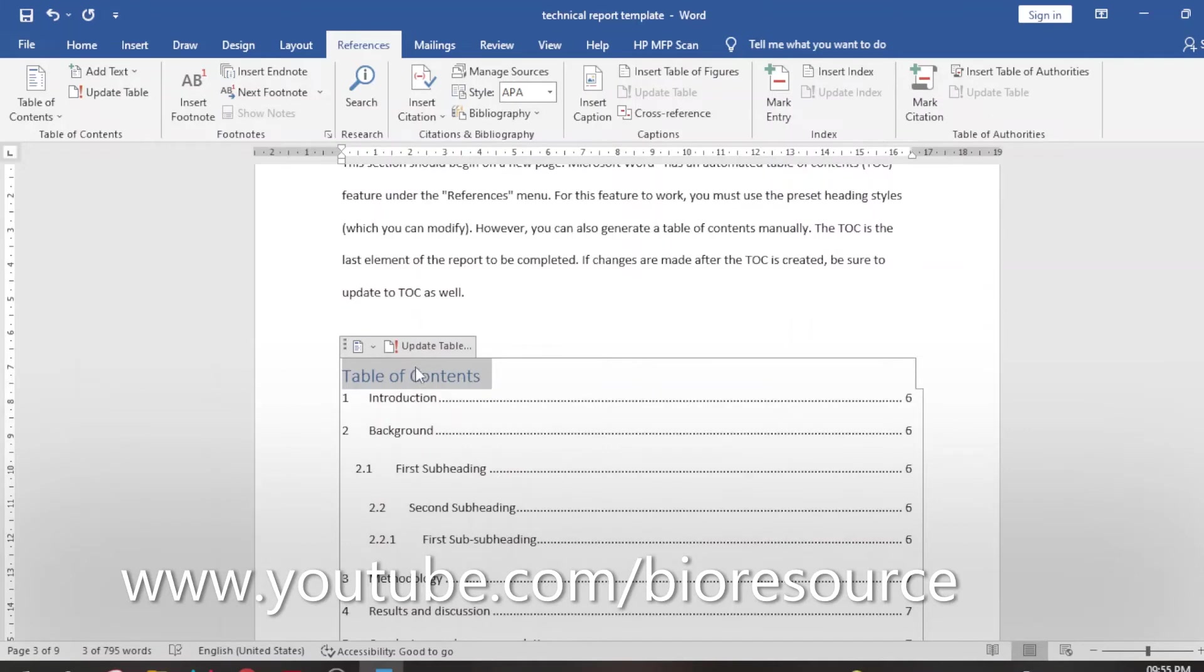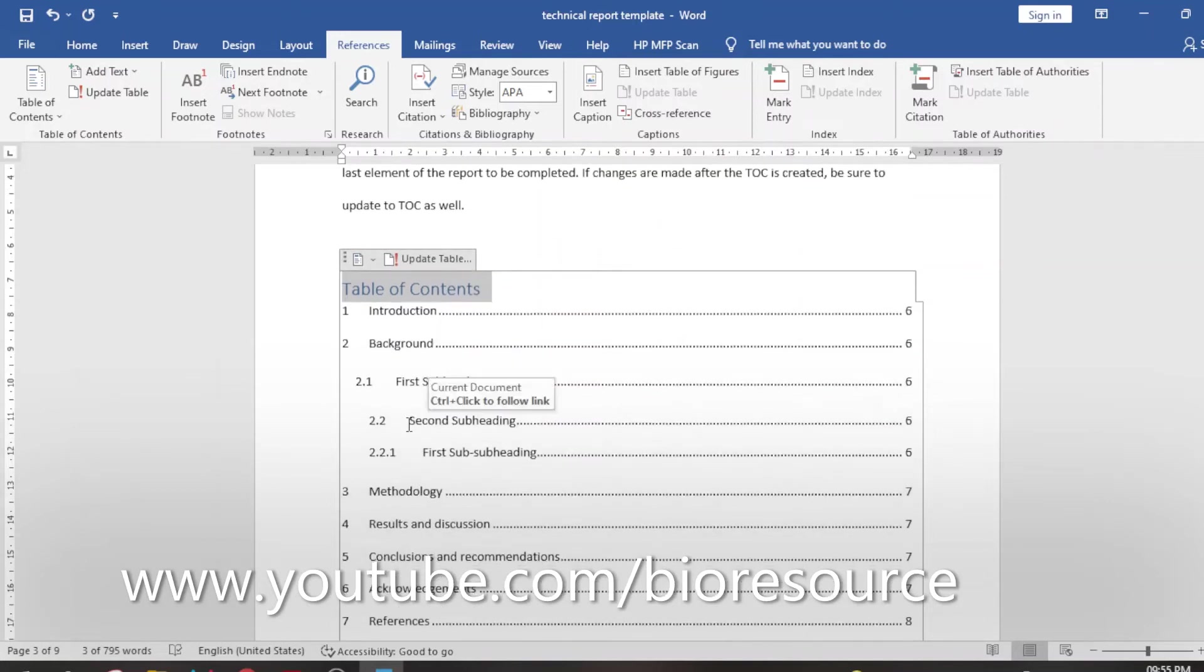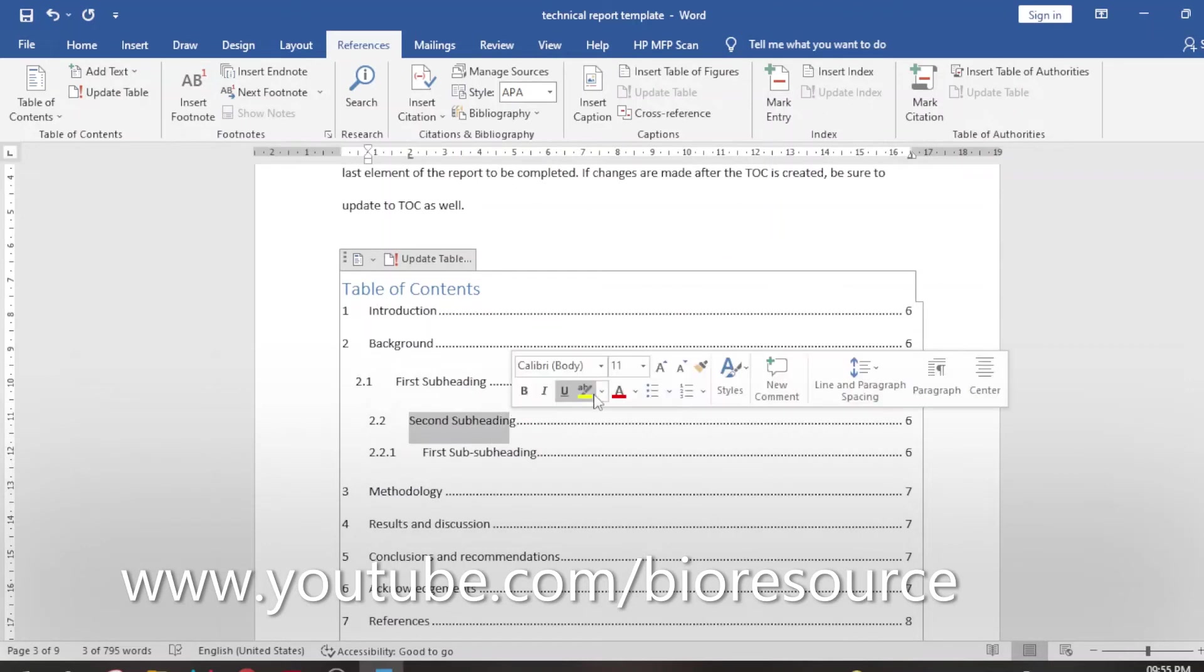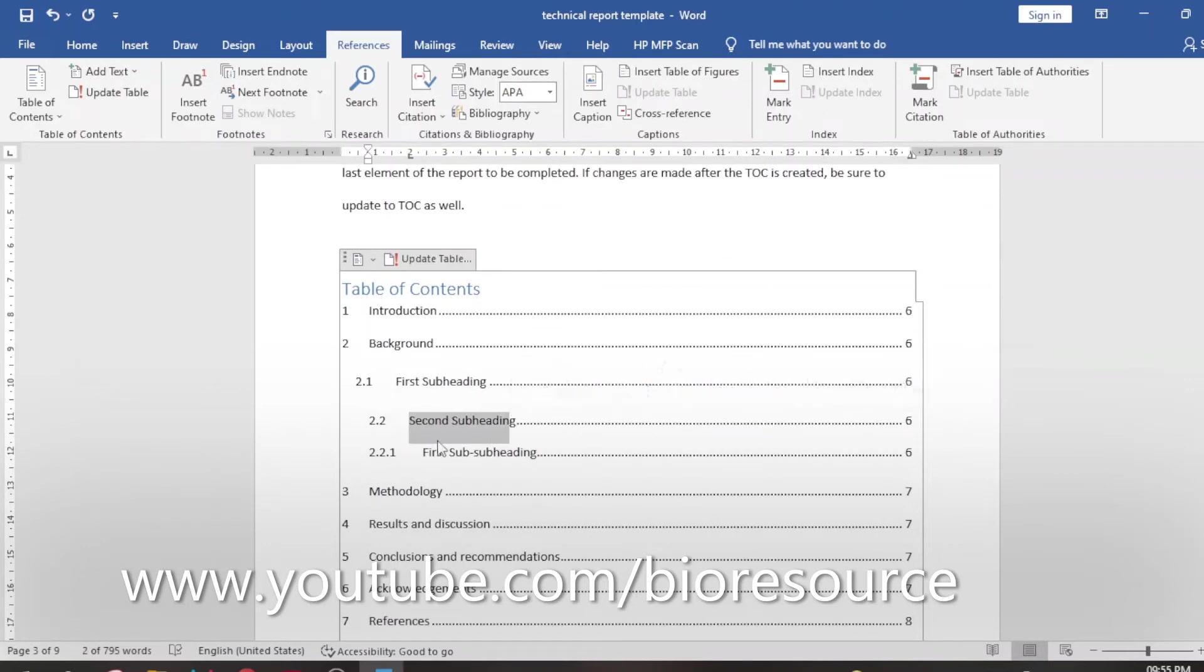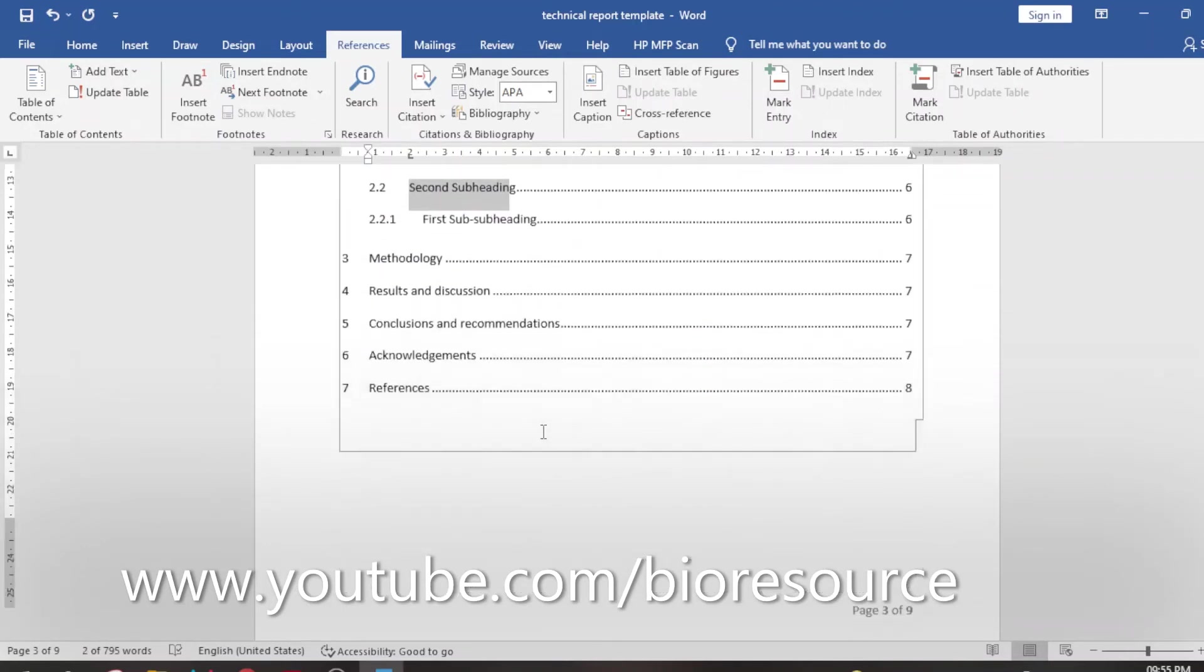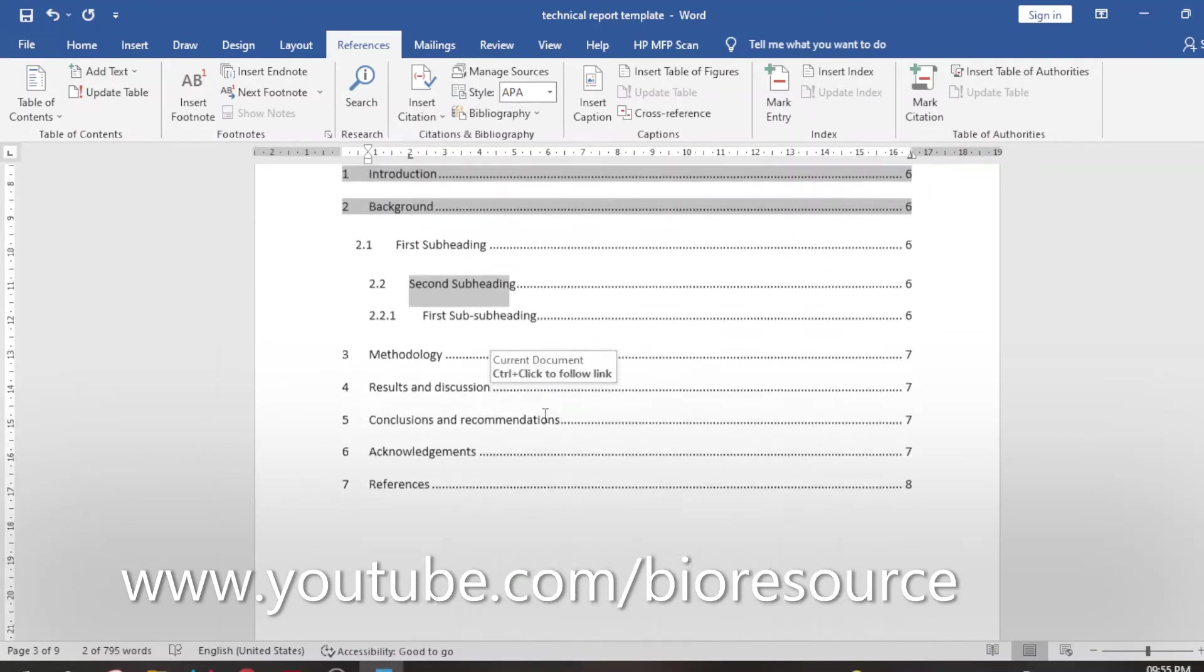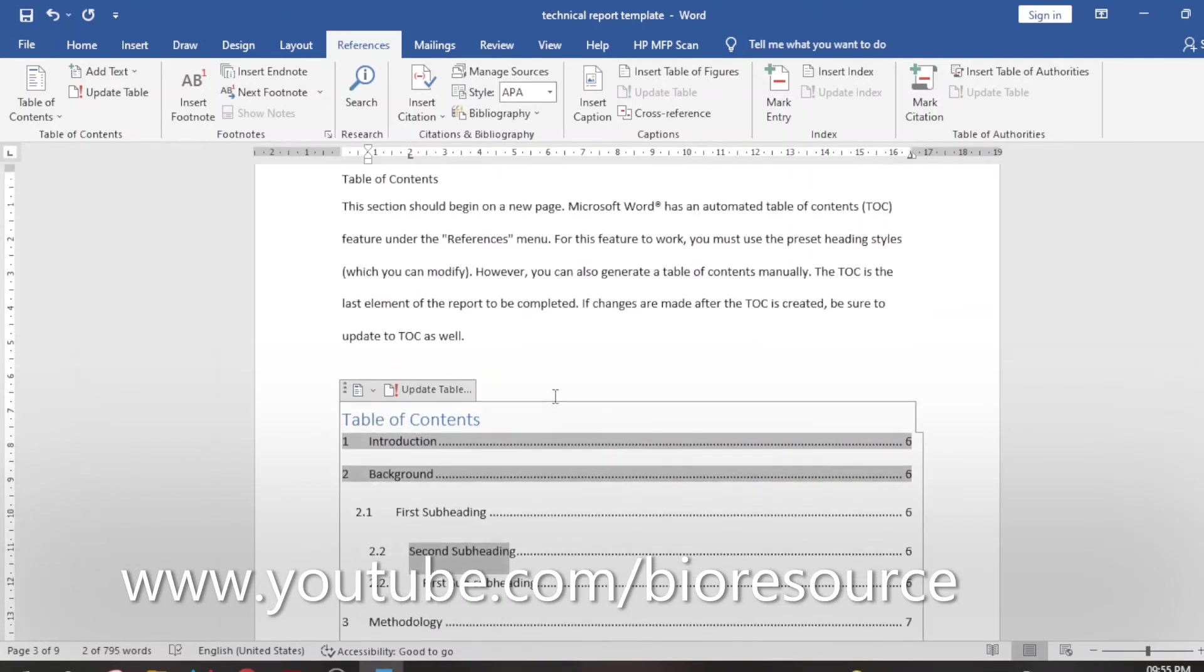This is as simple as that. You can just select the table of contents and update it. Here you have the links also to respective page numbers, and wherever you have selected the subheadings or the first heading, Heading 1, Heading 2, that will come as the heading levels.